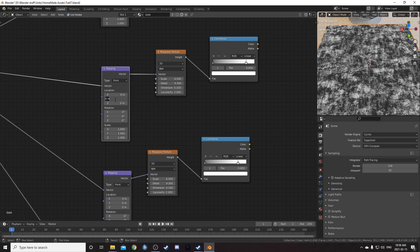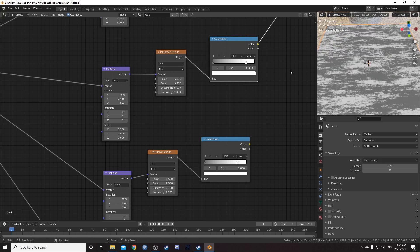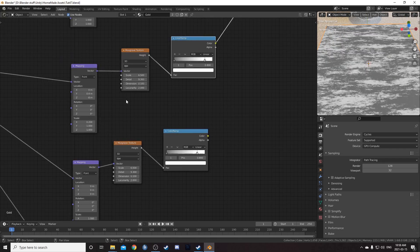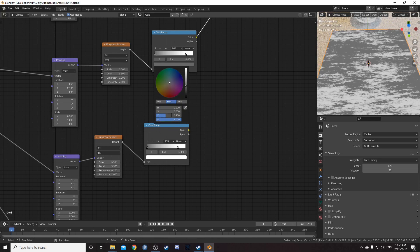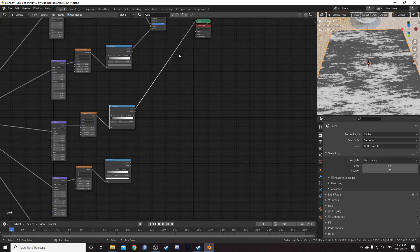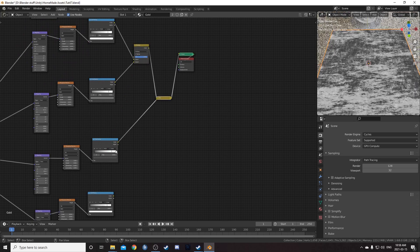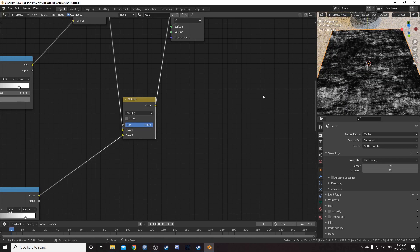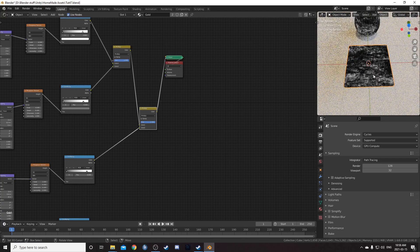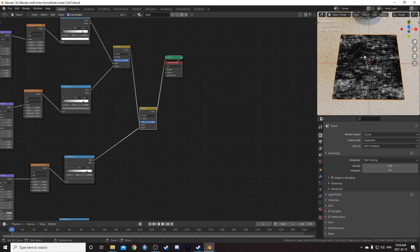For the third strand, starting with the Mapping node: change Y location to 0.4, Z location to negative 8, and X scale to 0.2 — it's much more stretched along the X axis. Then come to the Musgrave texture and change the scale to 1, leaving everything else the same, so it's a lower frequency, bigger pattern. Come to the Color Ramp and change the gray value to 0.3 — a little more heavily weighted. Add it to the mix with Control+Shift+right click drag, change to Multiply and set to 1. The texture is getting darker — we'll lighten it up later.